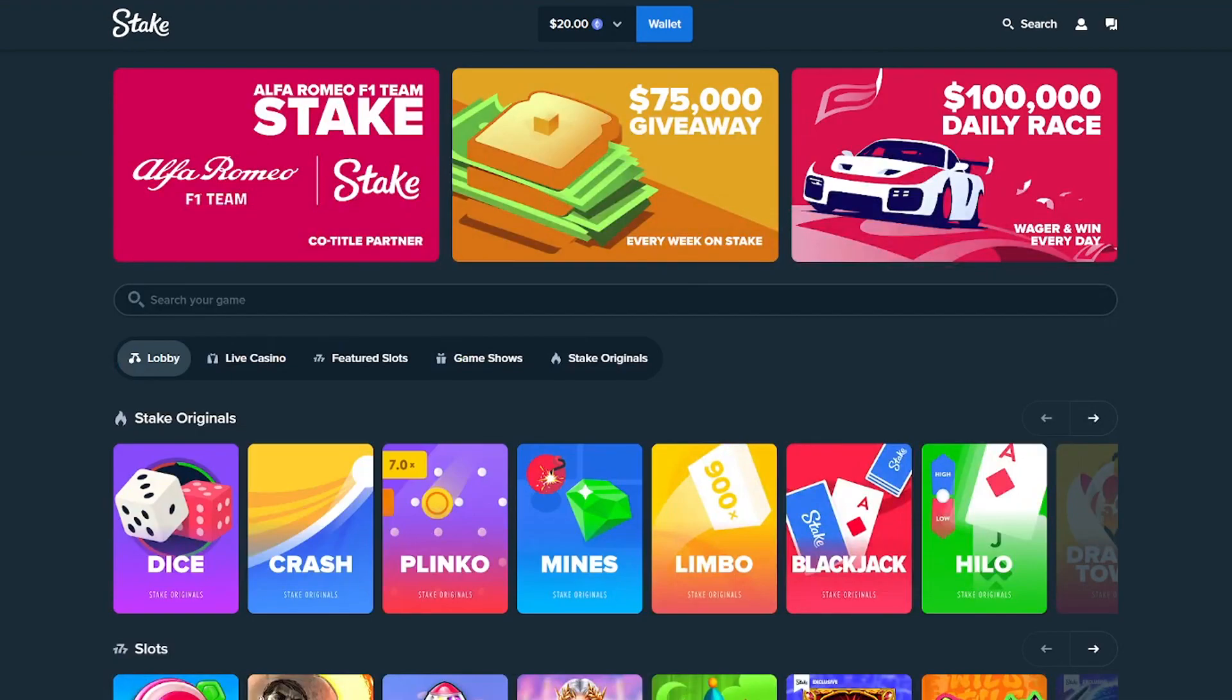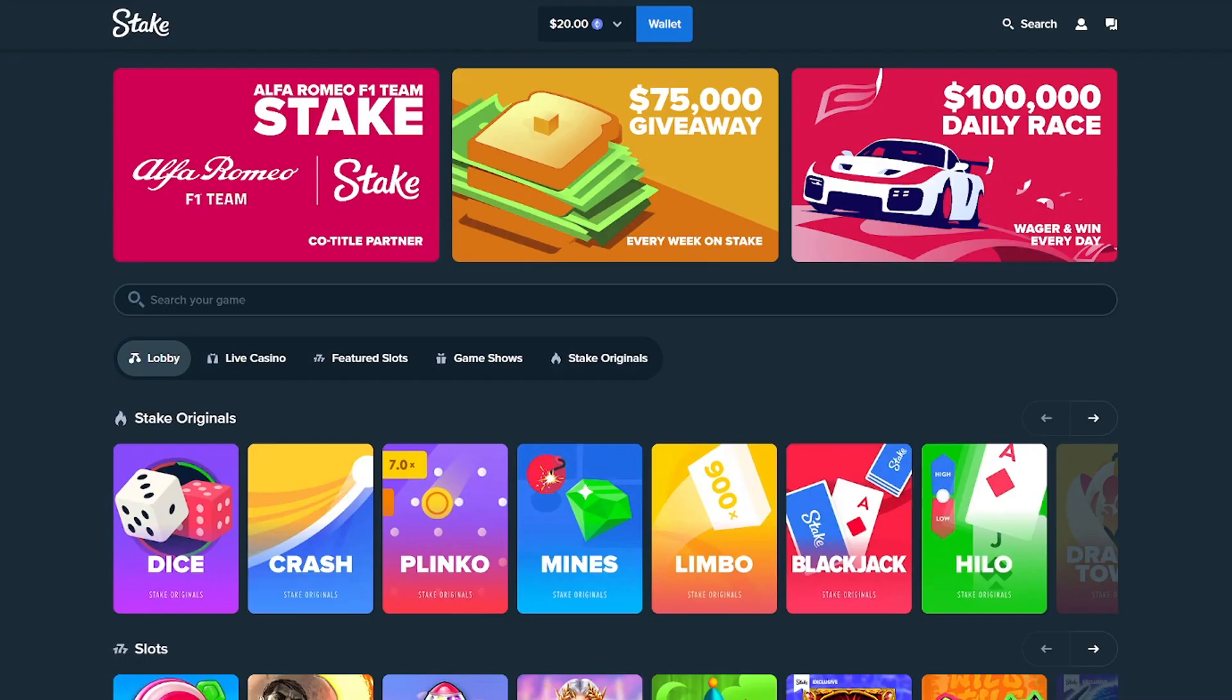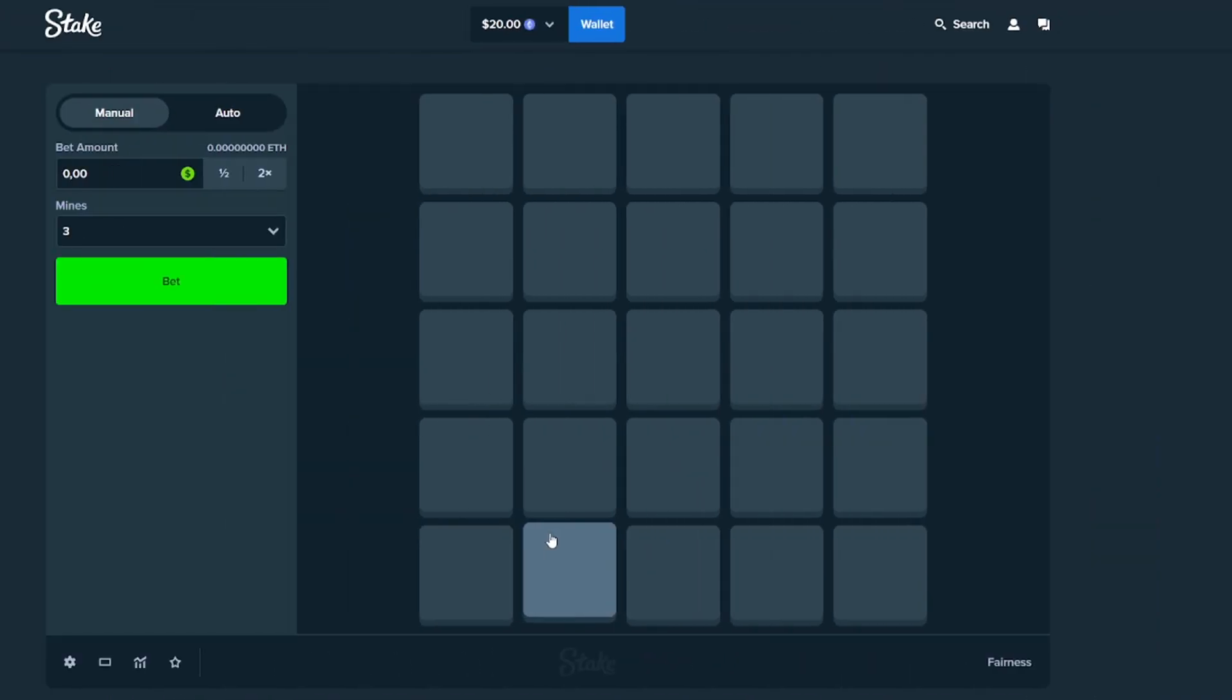How's it going guys? It's your boy Bape Potato here with a brand new video. I hope you're all having an amazing day so far. As you can see I'm on Stake again with $20 in the balance. In today's video I'm gonna try some mines again. I really hope it's gonna work so yeah without further ado let's jump straight into it.